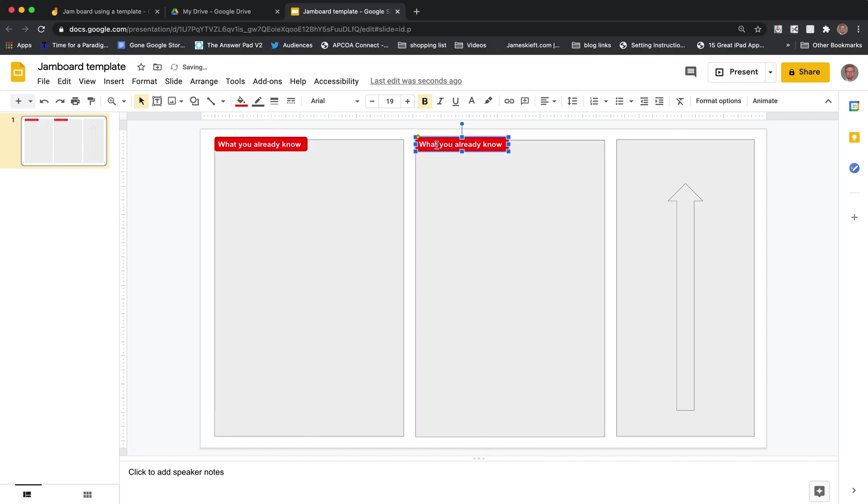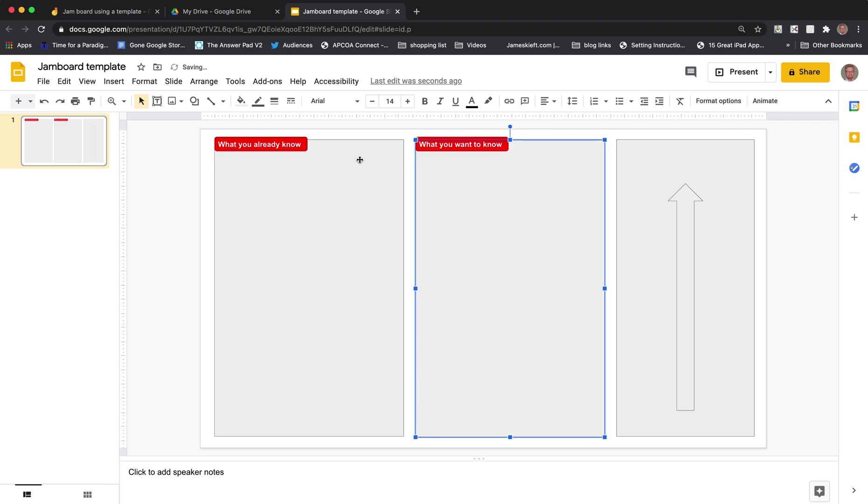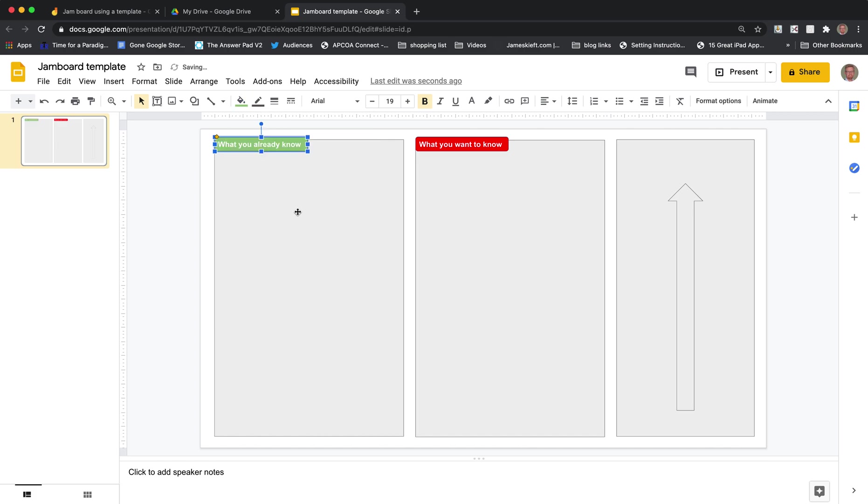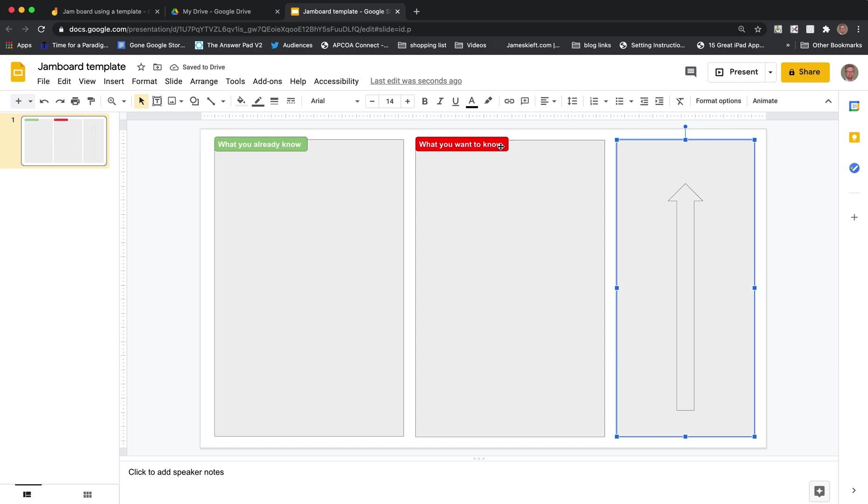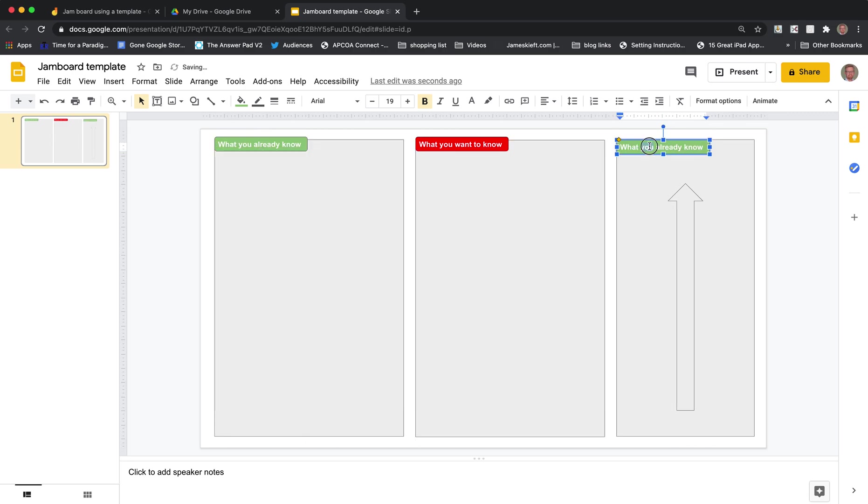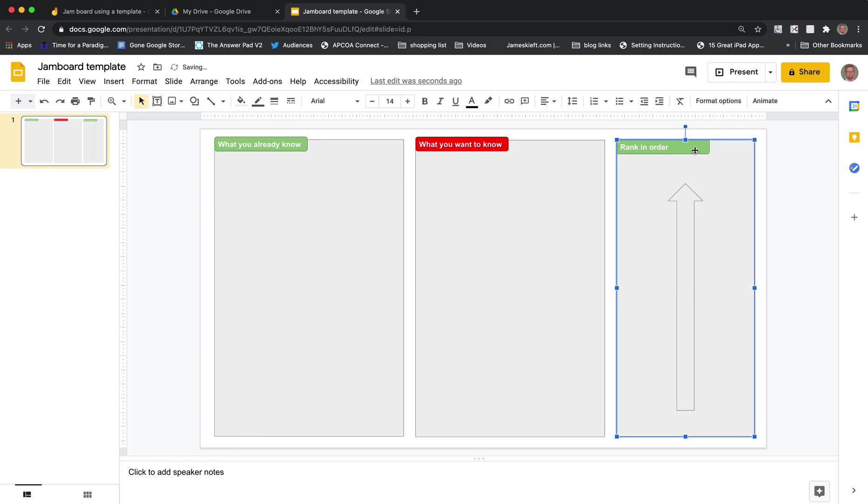And that could be what you want to know. Let's make that one a different color. Let's go with green on that one because they already know that. So green, red, and this is their ranking. So rank it in order. So we can just put order. So again we'll copy that and paste it, place it up at the top and that can be ranking order. And we can make that a different color again.